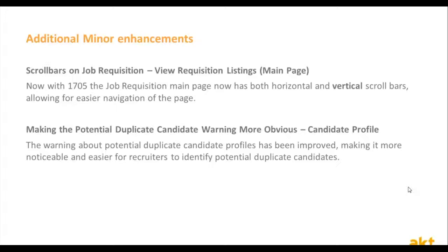Another topic is the option of being able to identify duplicate candidates in a more obvious way. Till now, the warning message about potential duplicate candidates was not so clear or obvious. From this day on, this pop-up message will be very clear and will help you identify duplicate candidates much more easily.